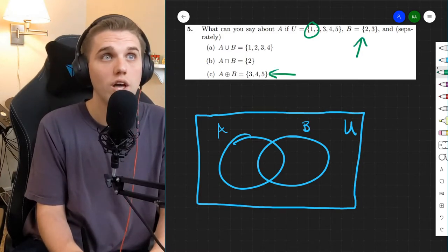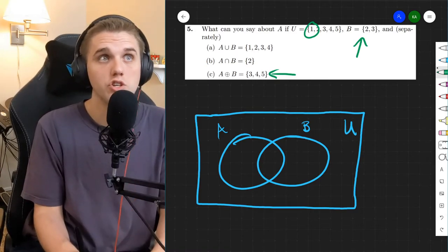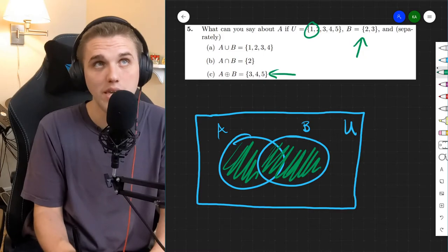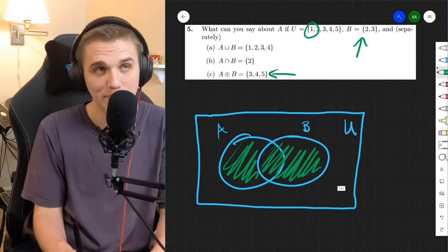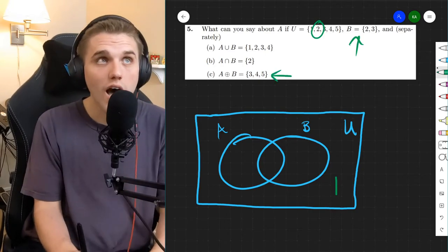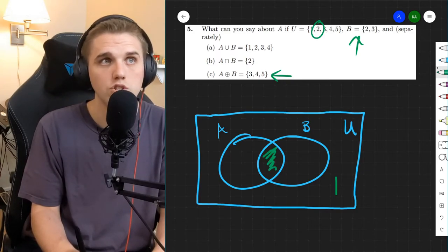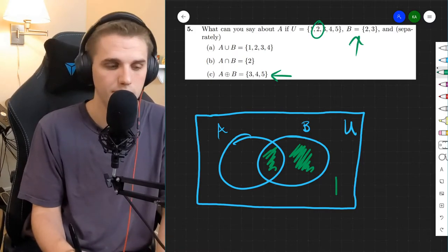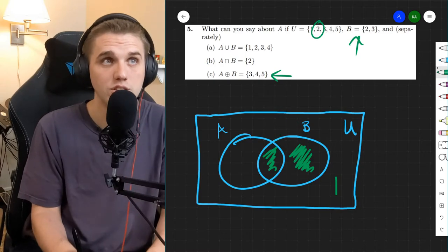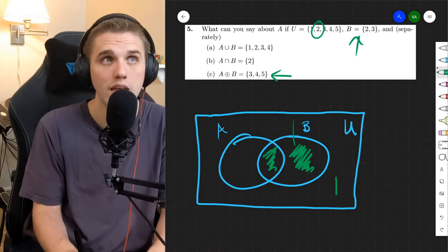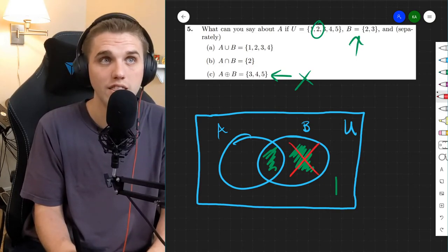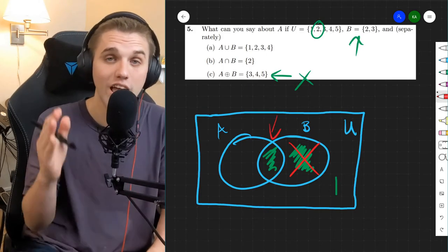Starting with 1 — 1 is not in B, nor is 1 in the symmetric difference of A and B. So 1 can't be in A alone or in B, meaning 1 has to be outside both A and B in the universe. Next up we have 2. 2 is in B, but is it also in A? Well, 2 is not in the symmetric difference. Since 2 has to be in B, it has to either be in the intersection or in B by itself. But since 2 is not in the symmetric difference, 2 has to be in the intersection. It has to be.